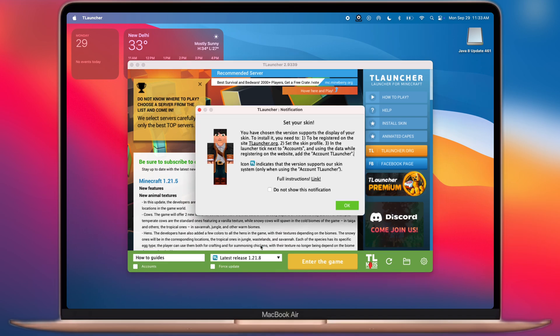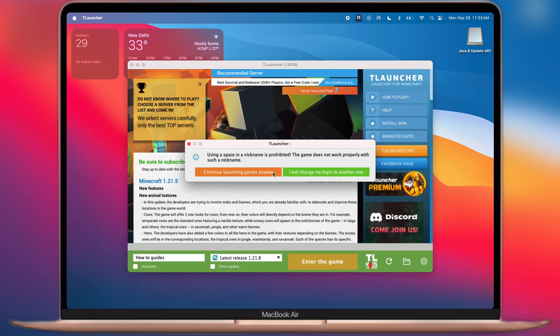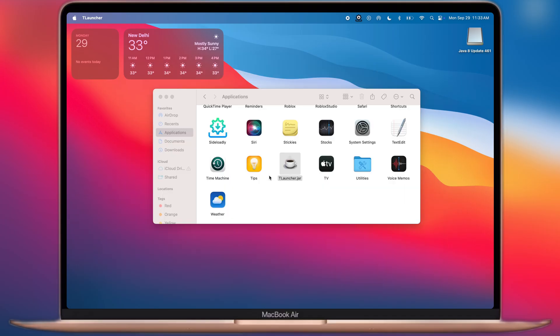Once loading is done, this window will pop up. We have to click on Continue launching game anyway and Minecraft will start on your system.